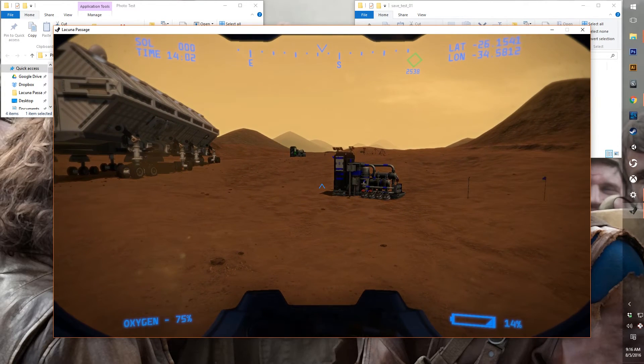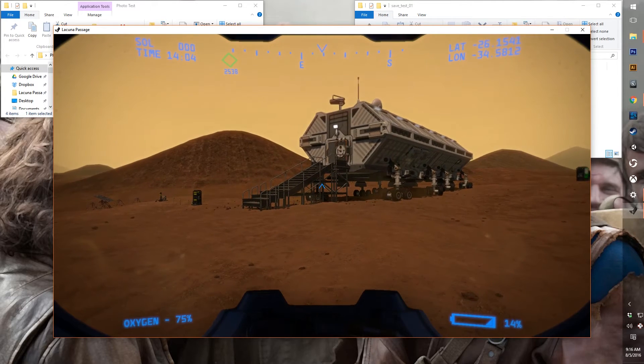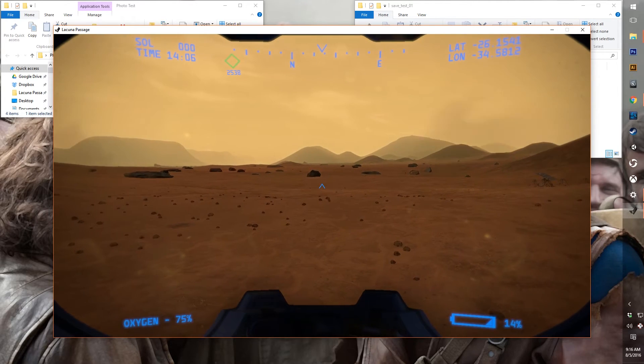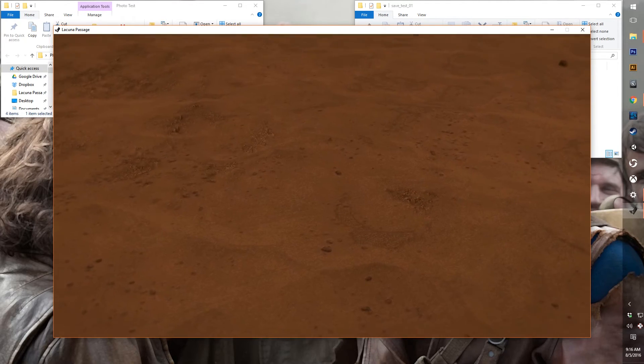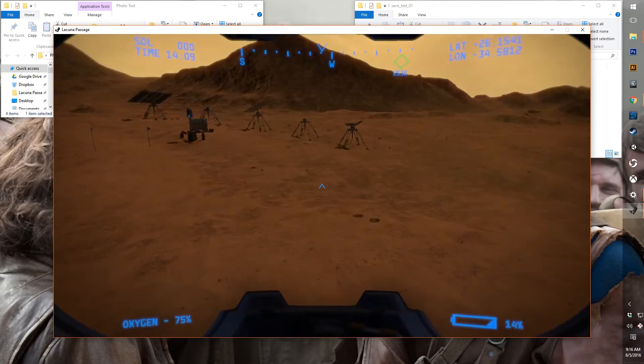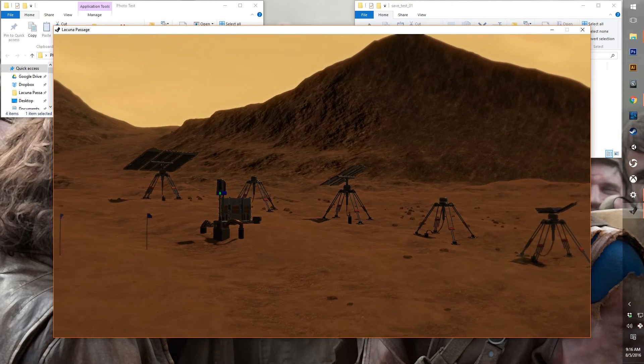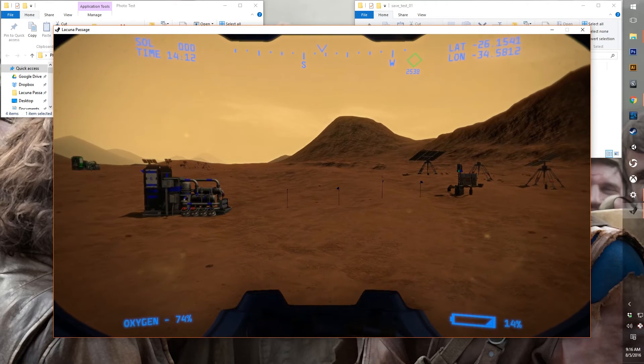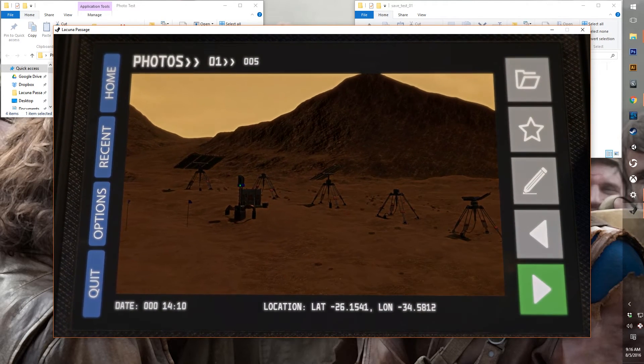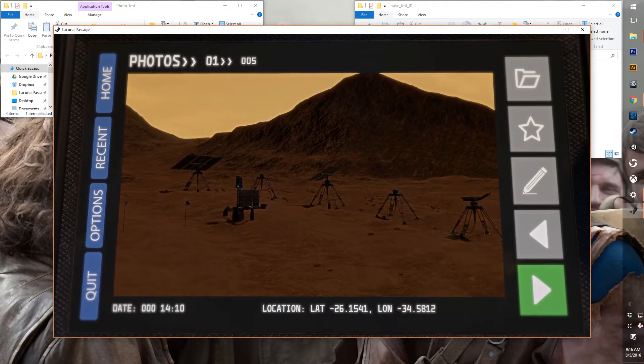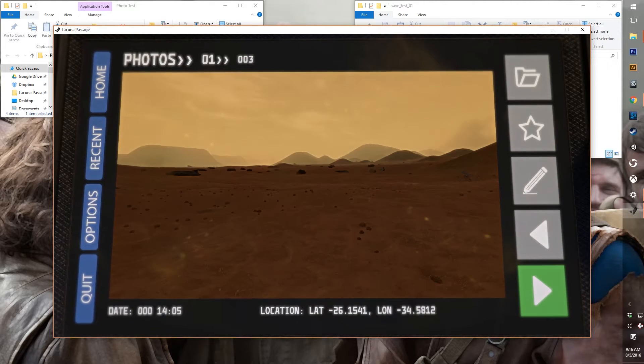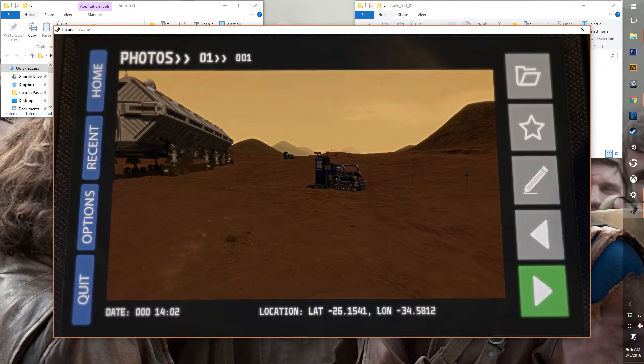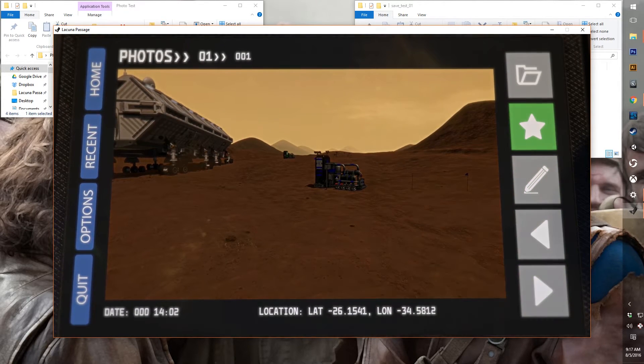So I'm just going to take four or five photos here. And now if we open back up to our photos, we will see we've got the ability to scroll through all those.